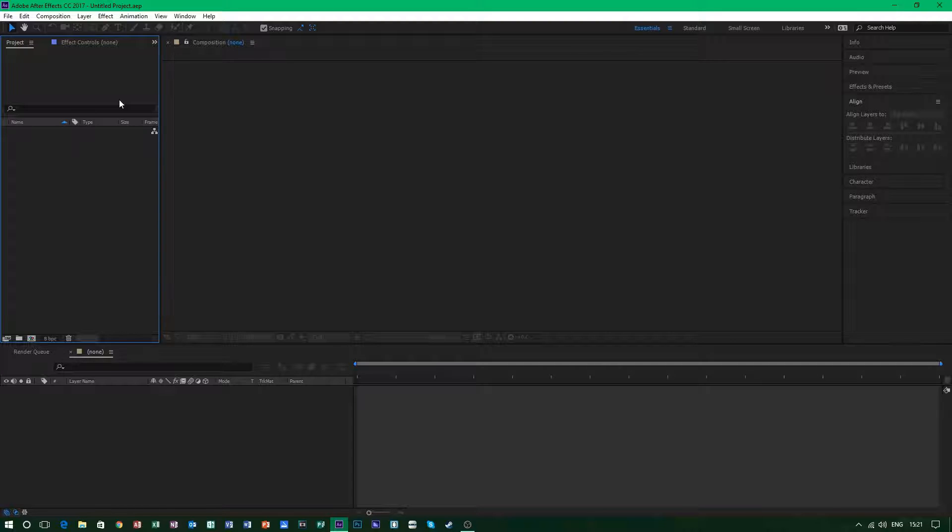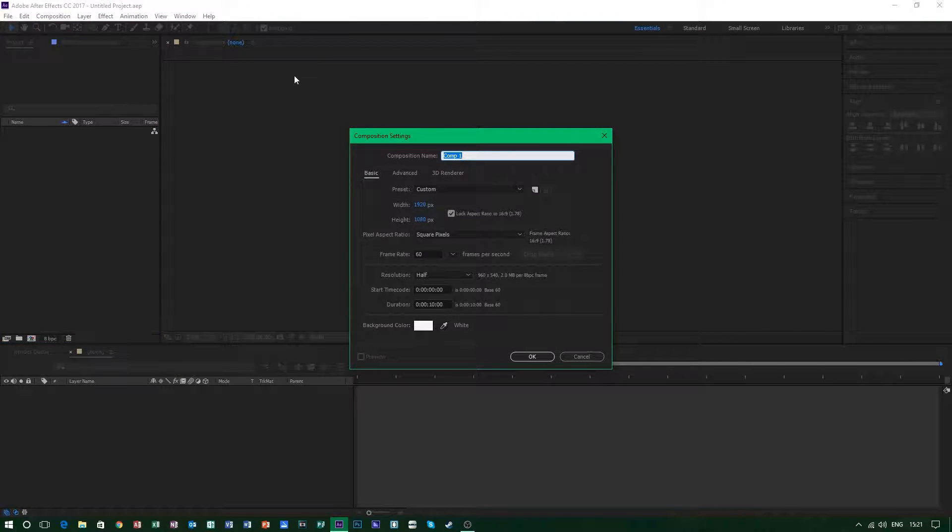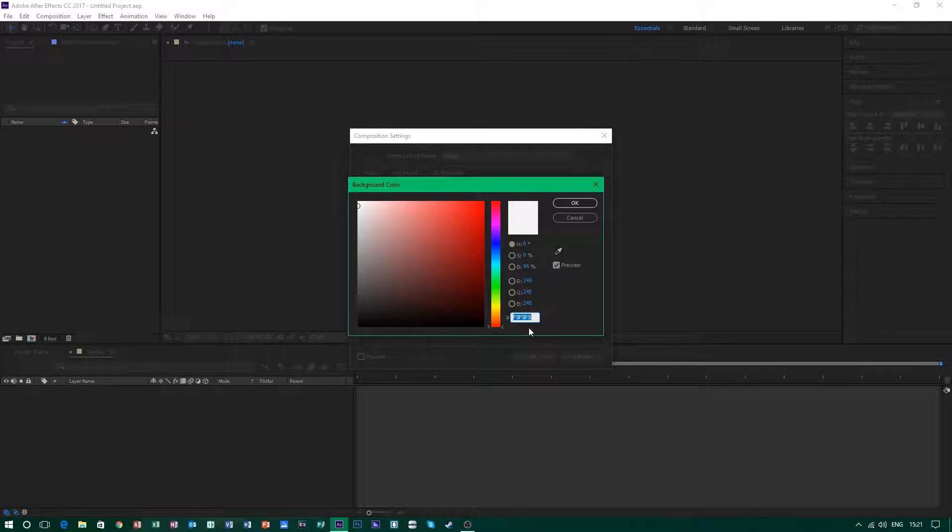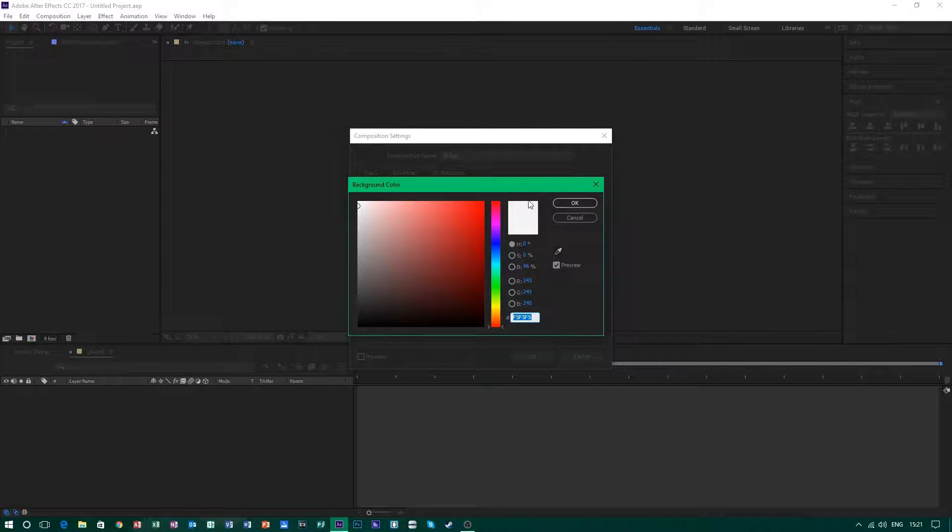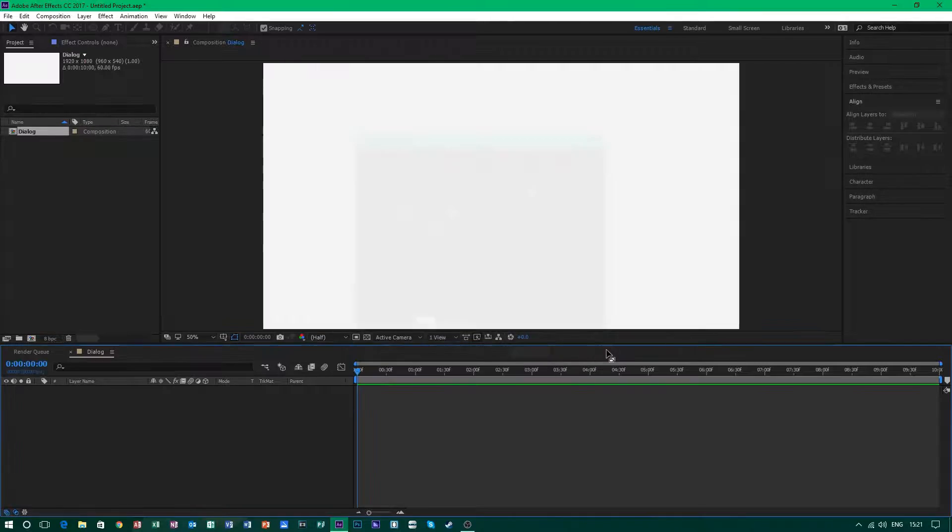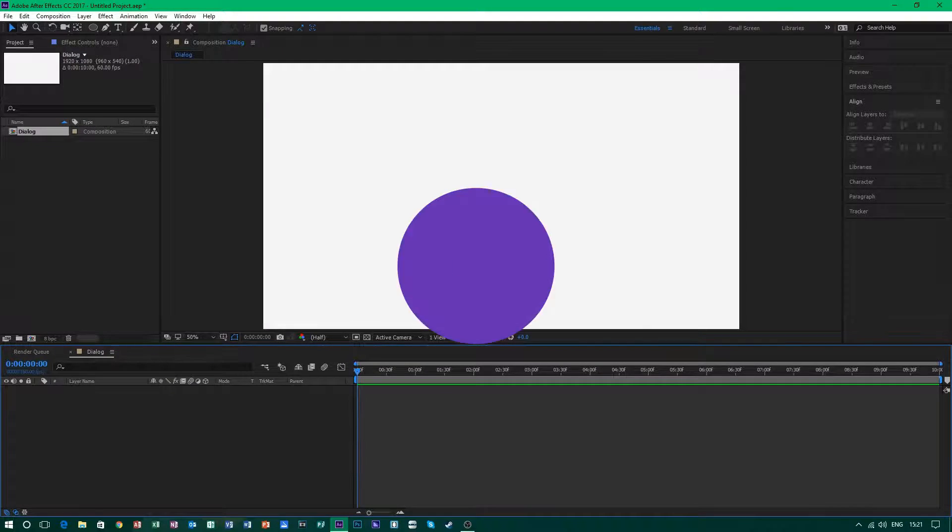Let's start by making a new composition by hitting CTRL N and we'll name this dialogue and 60fps as always, and the nice white background which is F5, F5, F5 because that's the material design white. So go ahead and click OK.